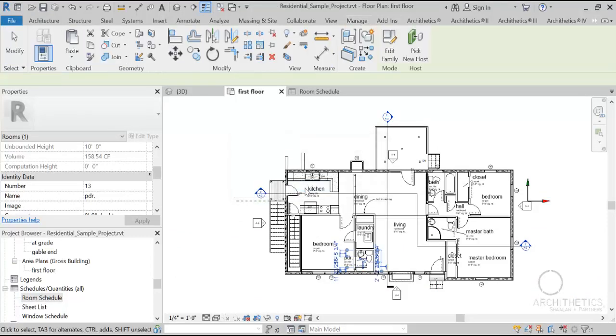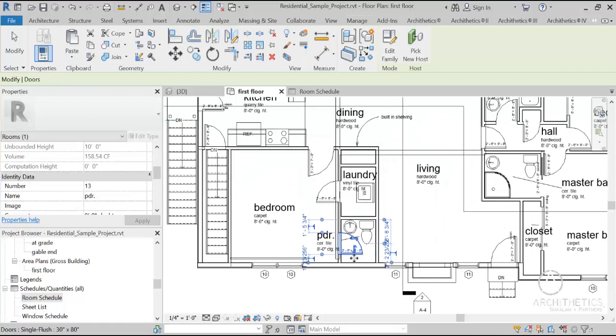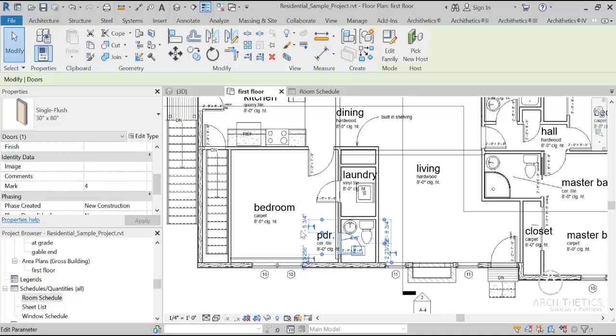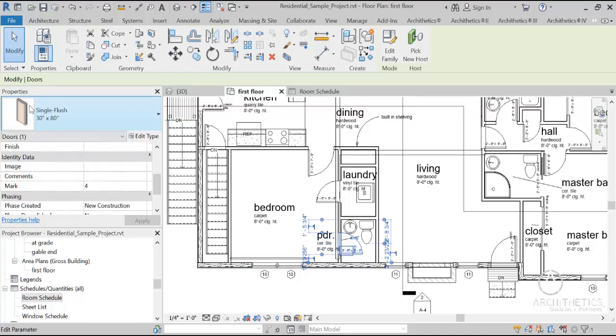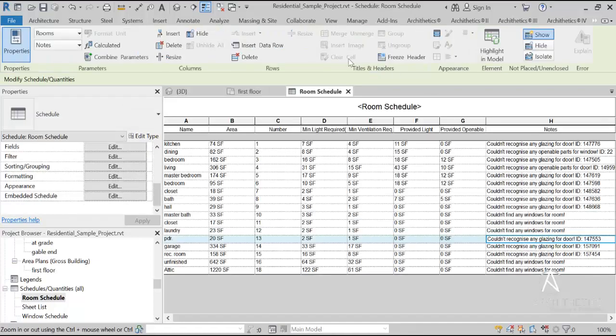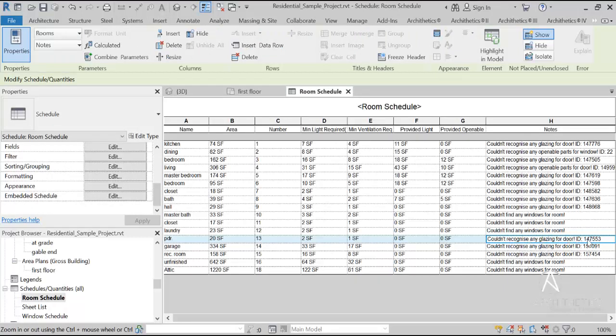For example, this door here doesn't have any glazing and that's why it doesn't provide any lighting. Because I chose to include doors in my lighting calculations. And basically, this is what it tells me. Couldn't recognize any glazing for door ID 1475.